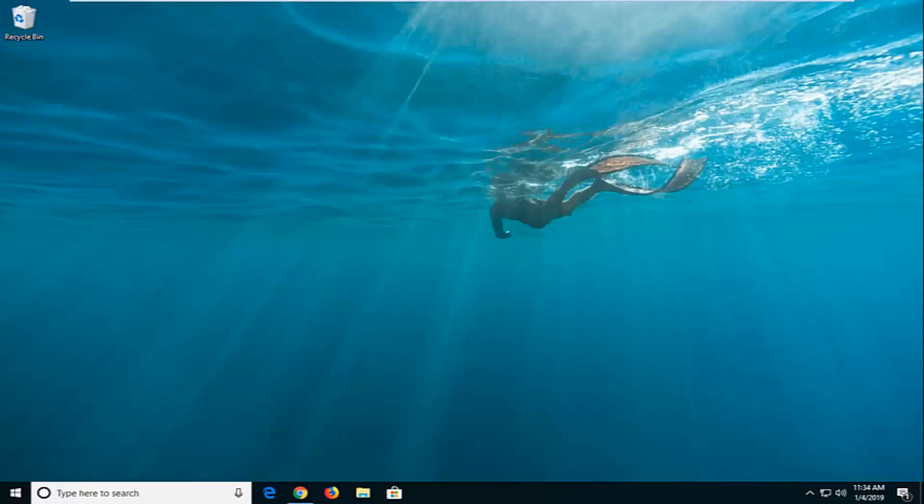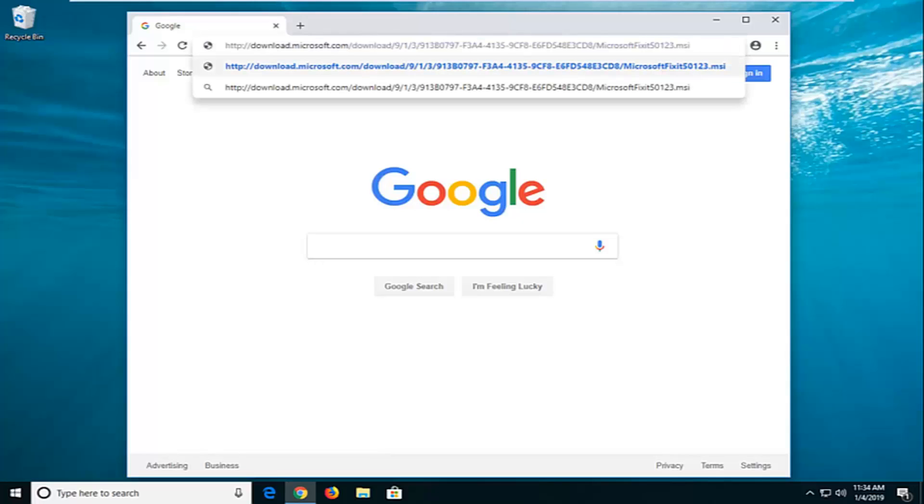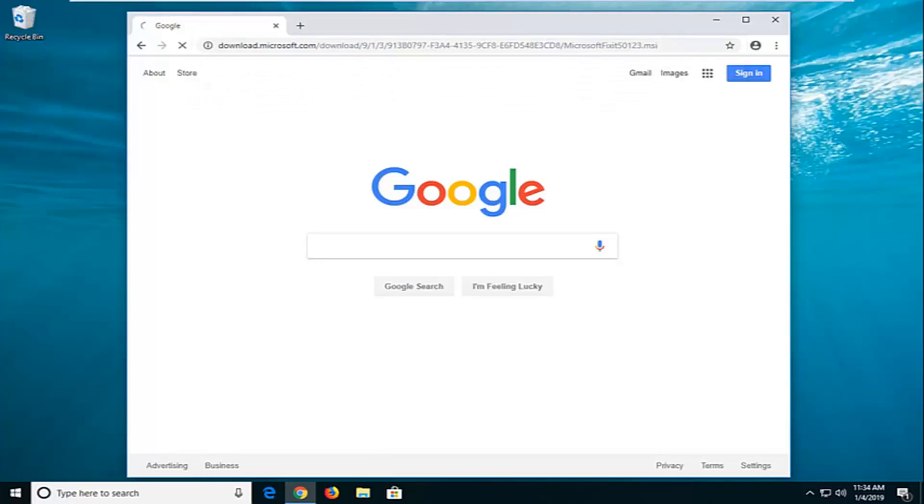We're going to jump right into it and start by opening up a web browser. I'm going to have a link to a Microsoft Fixit utility in the description of the video. I want you guys to just copy it out of my description and paste it into a web browser.